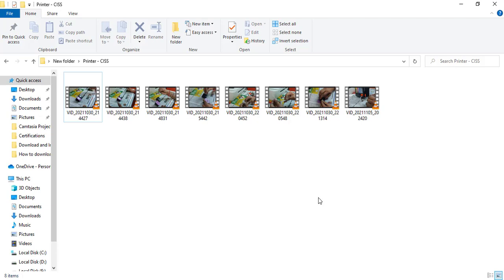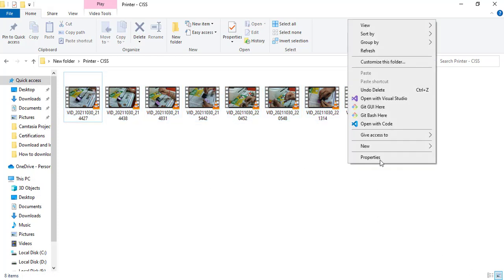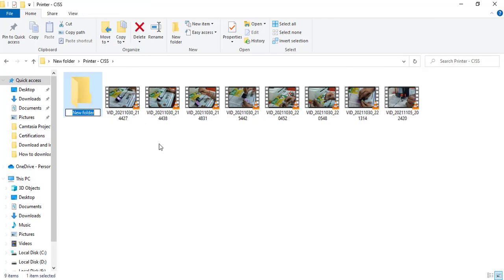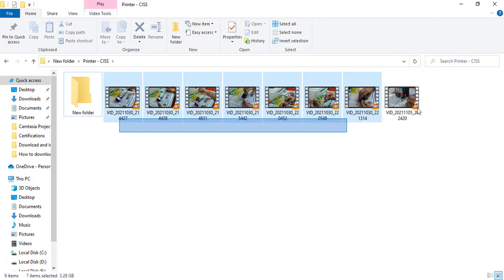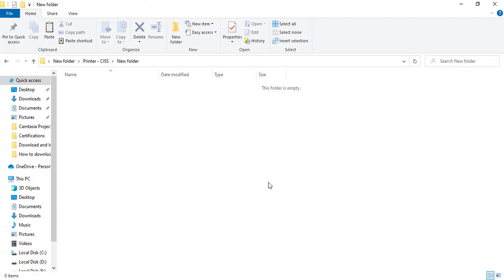Now that we have installed Teracopy, let's do the comparison. Before we try Teracopy, here are our list of videos that I am planning to move into a subfolder in the same directory. Let me create a new folder. Alright, and I will copy this and paste it here.